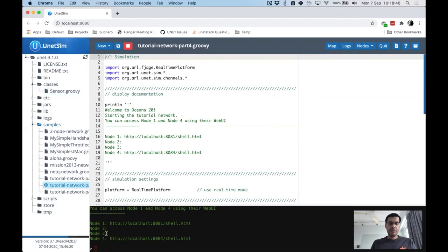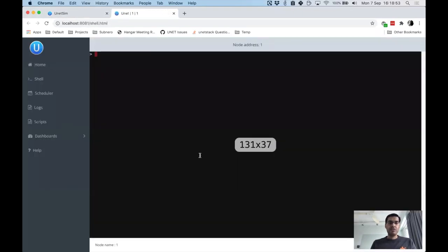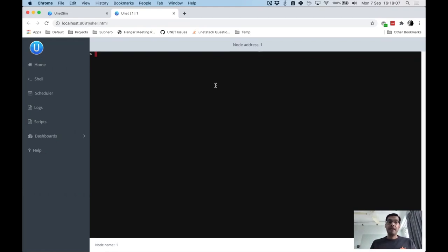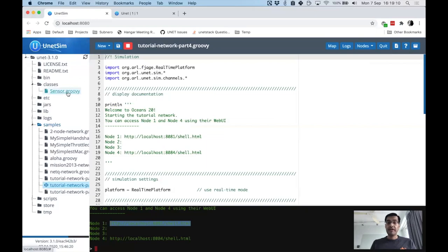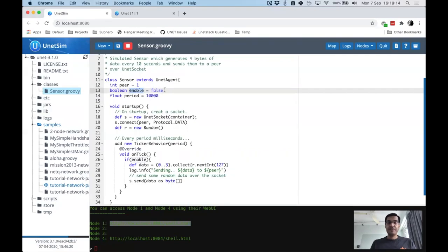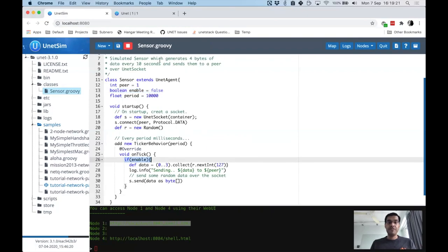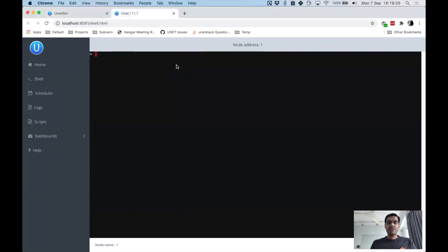Let's run the simulation. Now we have four nodes — node 1, 2, 3, and 4. Nodes 2 and 3 are not accessible from the surface, but node 1 is. Let's go to node 1's shell. Everything is running — node 2 has the sensor agent running but we kept 'enable' set to false, so it's not sending yet. Using the remote shell functionality, we can remotely enable the sensor, and now it's enabled.